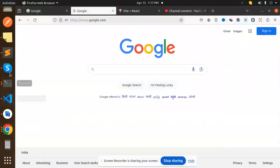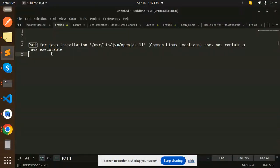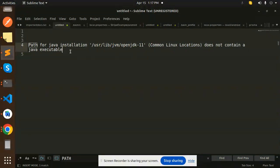Hello friends, welcome back to the new tutorial of React Native. Today I'm going to solve one of the issues: path for the installation Java with this Linux location does not contain the Java executable.